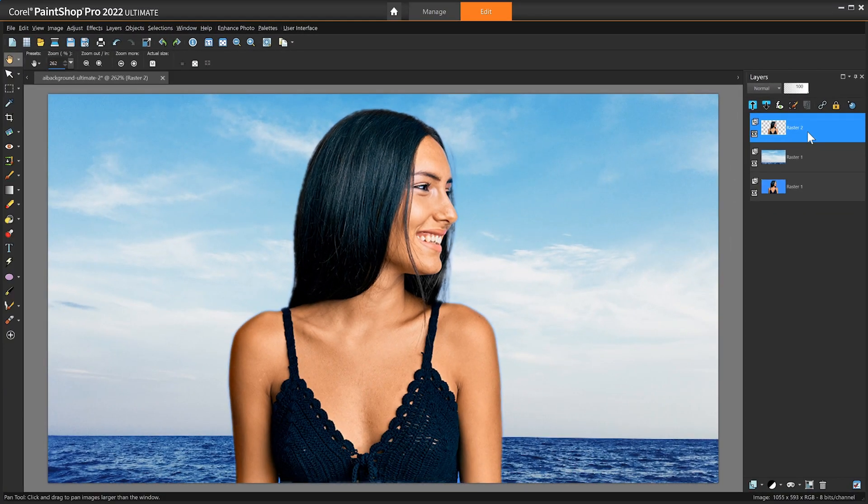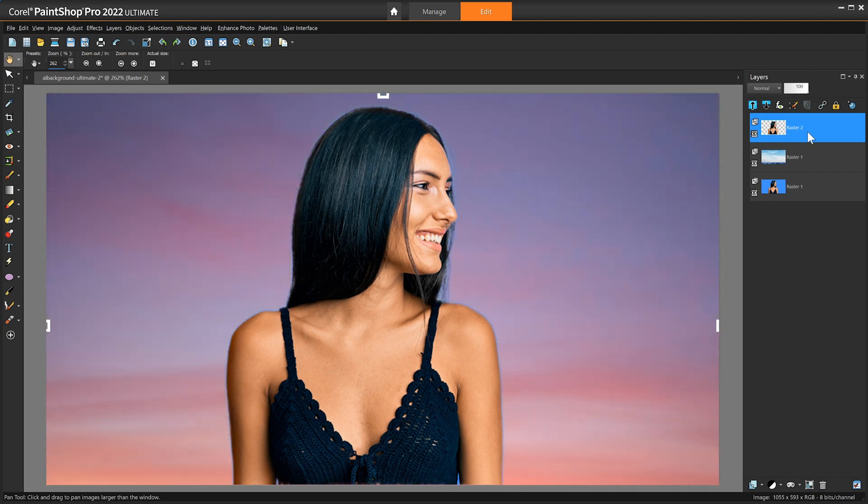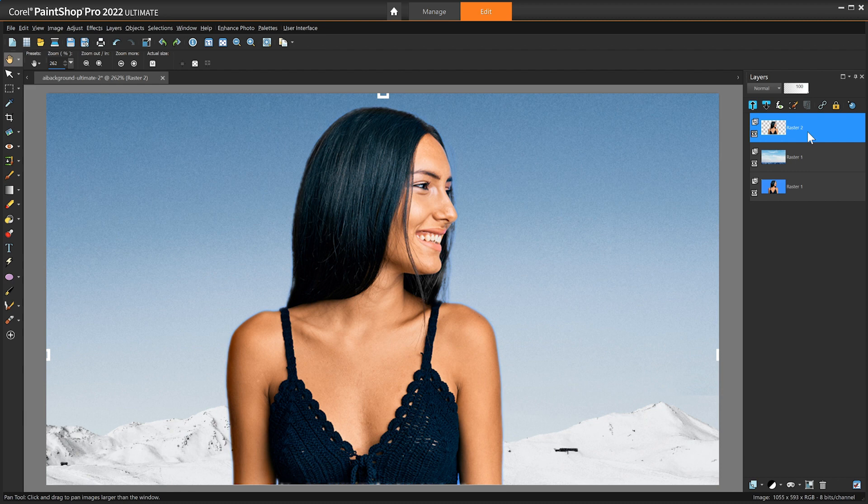Use AI Background Replacement to experiment with different scenes, color schemes, or create a fantasy land of your own.